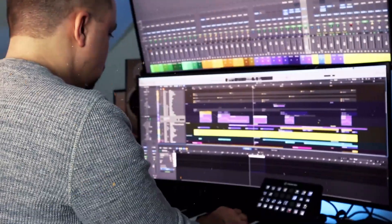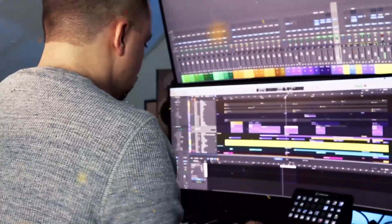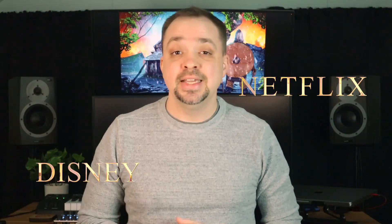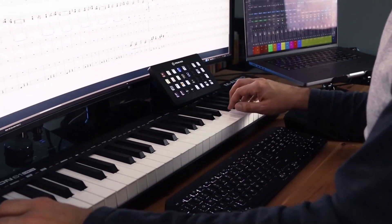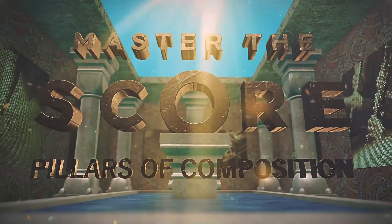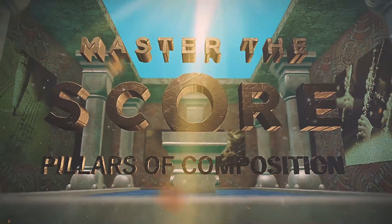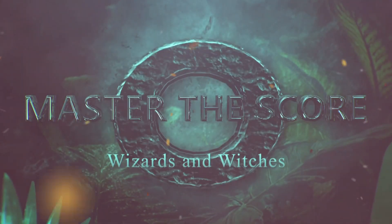With a special focus on the Hollywood big orchestral sound. I'm Ryan Leach, a film composer who has worked on projects with Netflix and Disney, and I have thousands of TV placements. I also host a YouTube channel all about the craft of writing music, have been teaching private composition lessons for years, and am the creator of the Pillars of Composition and Composing Worlds: Wizards and Witches courses.